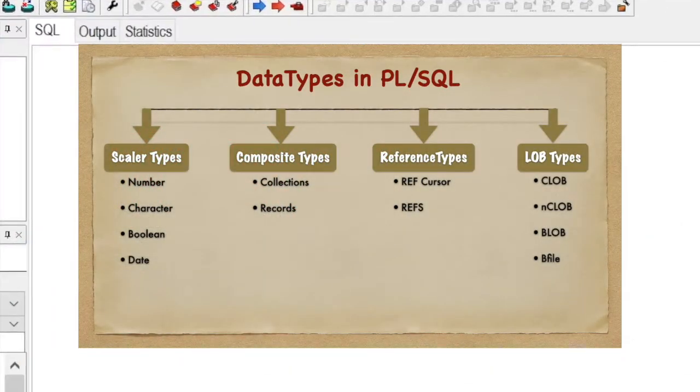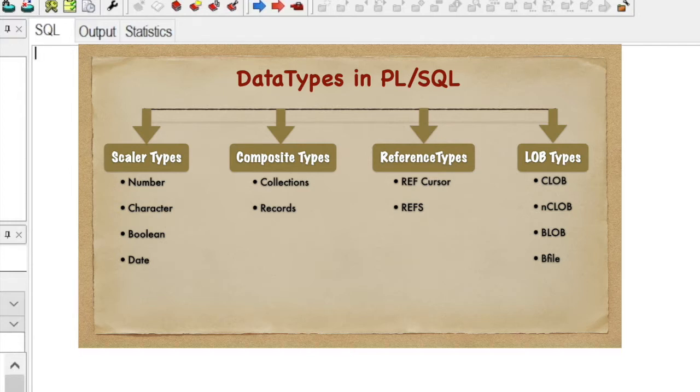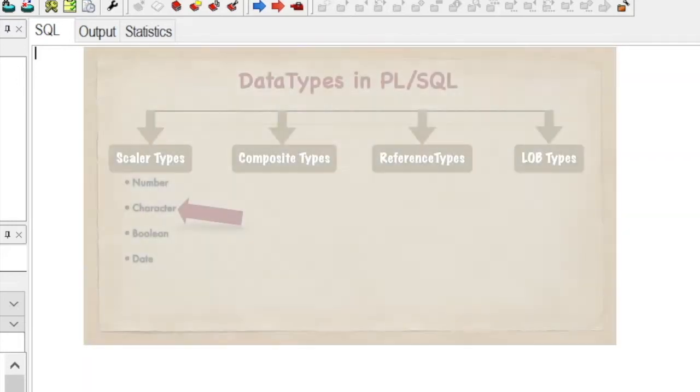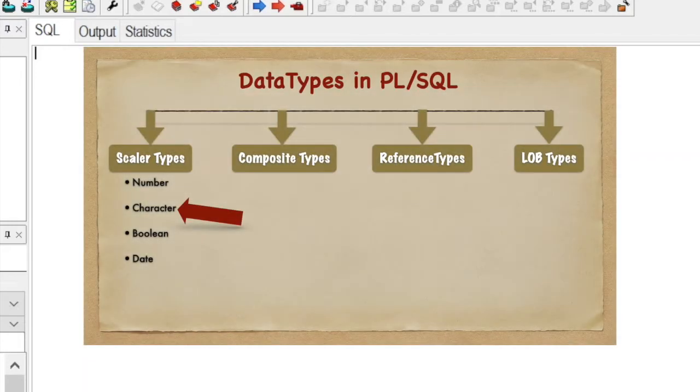Hello guys, welcome back to KSD Technospace. As we discussed in the last video, we are covering all subtypes of the main data types. In this video, we are going to discuss character subtypes of the scalar data types.